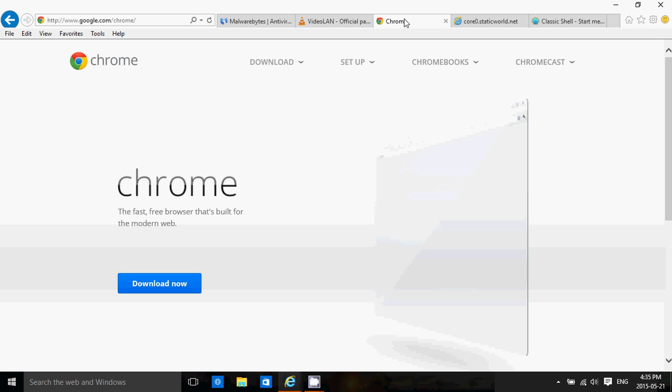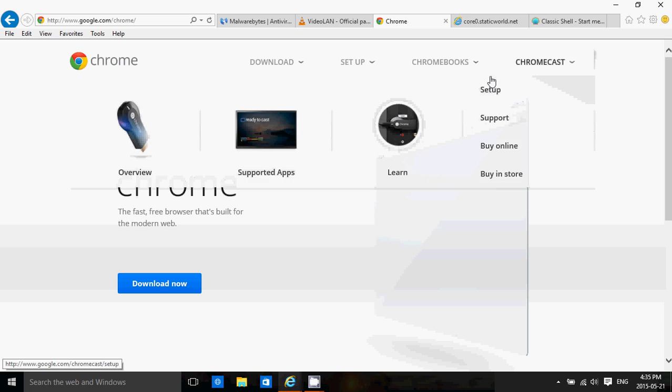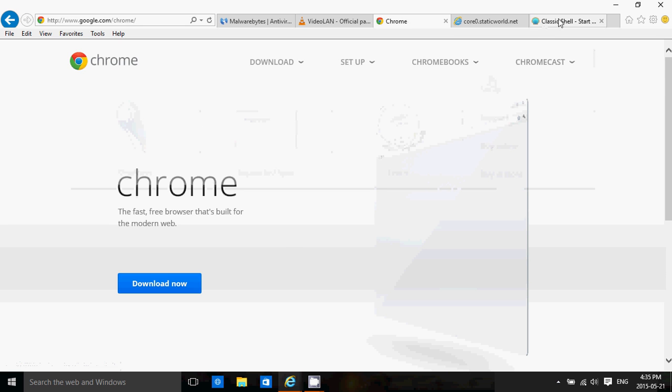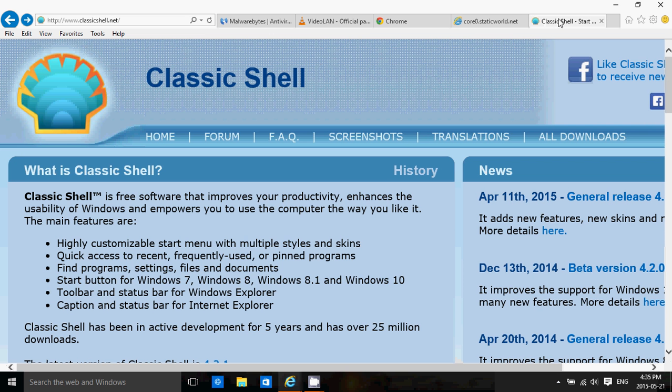So basically, these are pretty much the types of software that I would recommend to any Windows 8.1 user. As we get it, it's Classic Shell. Very important to bring back a decent start menu, especially if you have a mouse and keyboard computer.